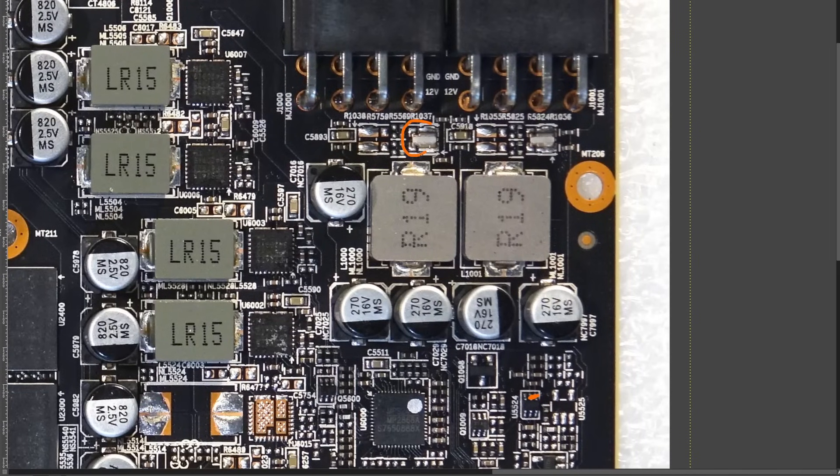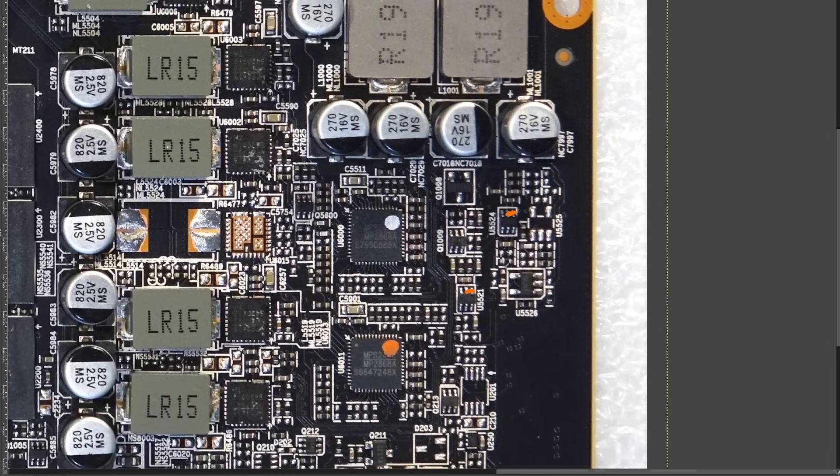Now then, the shunts on the 8-pins, you get one shunt per power connector, so you get one of these chips per power connector.